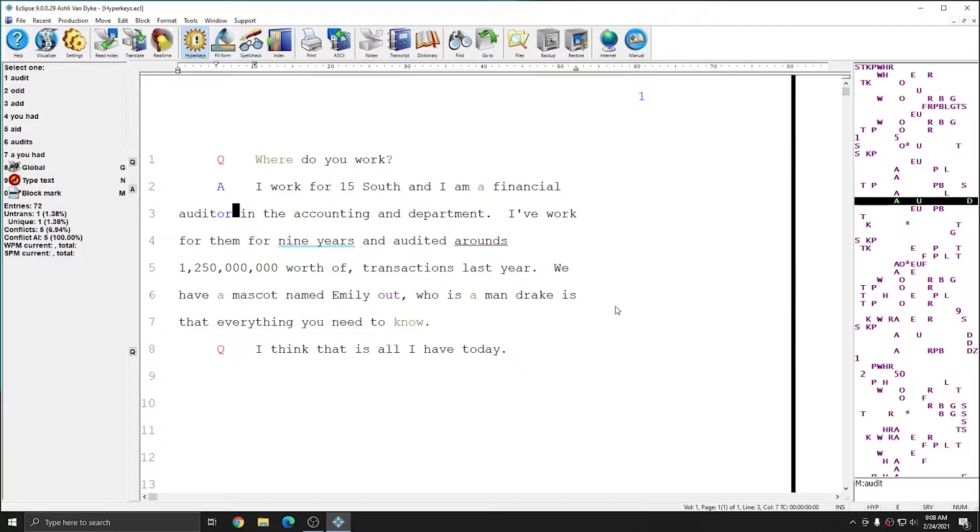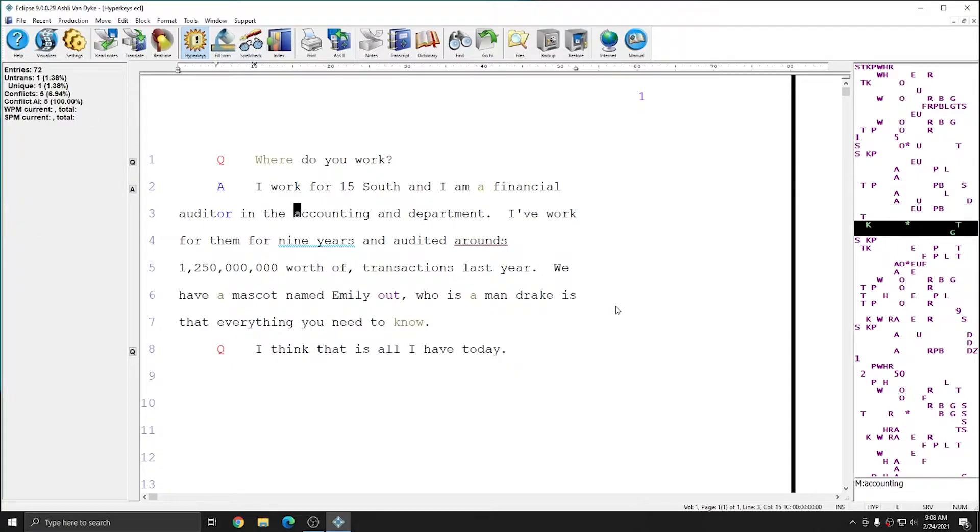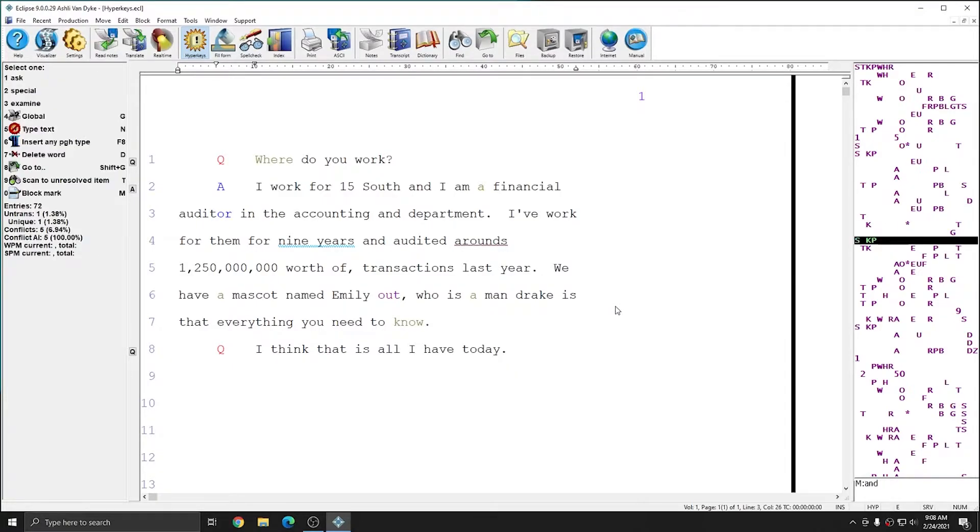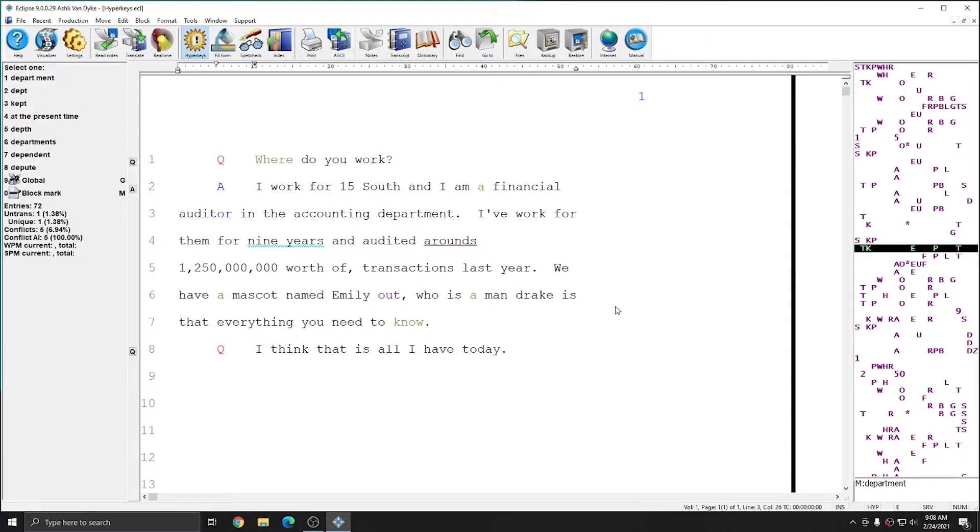The next error that I'm going to correct is here in the accounting and department. This word just shouldn't be here, so with my cursor on the word and, I'm going to hit hyperkey D to delete the word. The word AND as well as the space after it was deleted, and now I have accounting and department with a single space between them like I need.